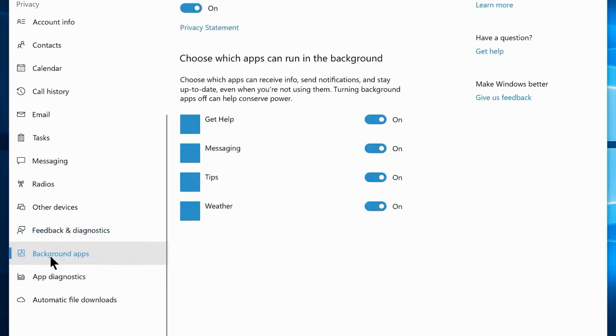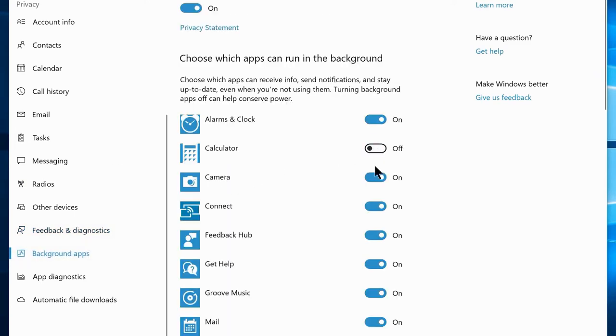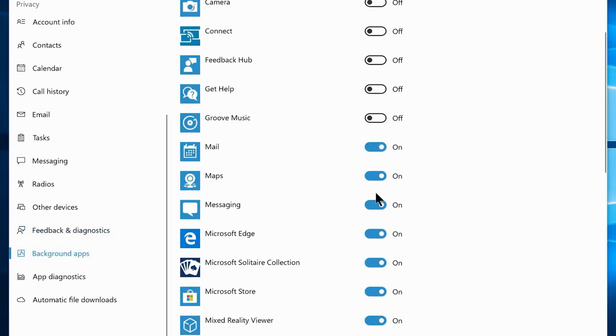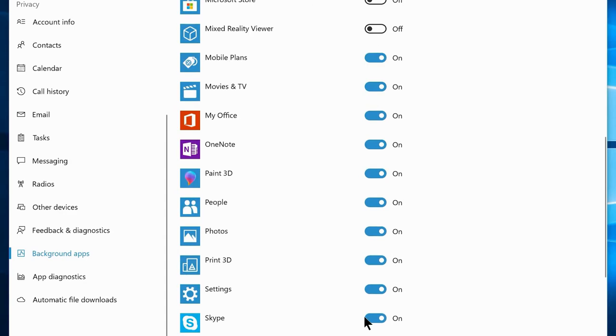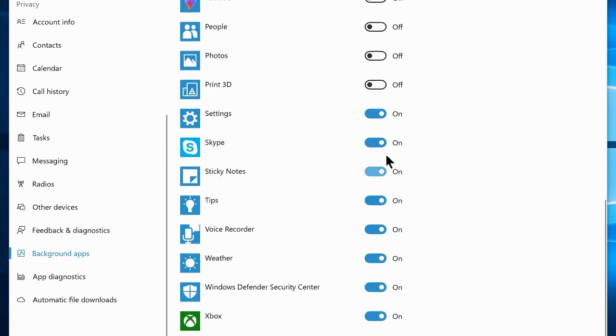Navigate to Background Apps and disable everything except Alarm, Mail, Settings, and Windows Defender. You can leave any other apps enabled if you think they are important for you. That's all you can disable in the Privacy settings.